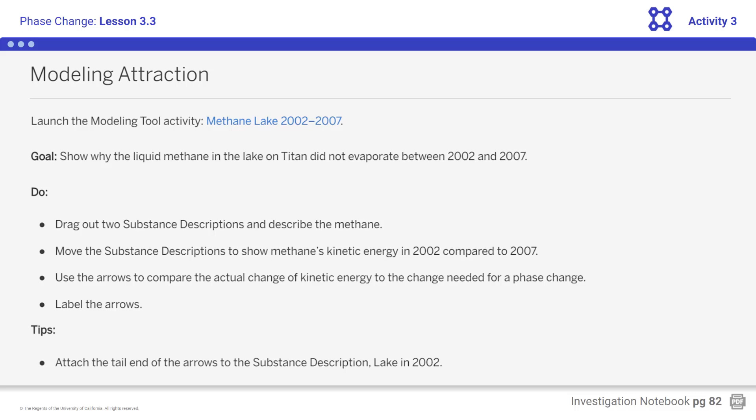Students, before you begin working, remember to consider all evidence as you create your models. Consider what the data about Titan's season show and whether energy was added or removed between 2002 and 2007. Also consider whether the energy that was transferred into the lake was enough to cause a phase change. How would you use the arrows in the modeling tool to show that the actual change in energy was not enough to cause the phase change?